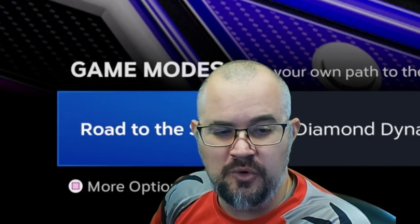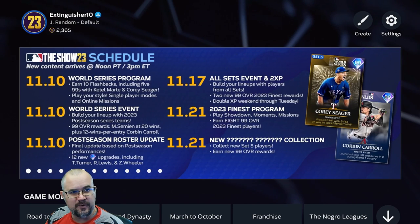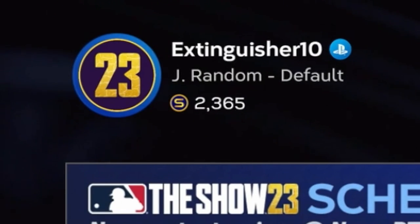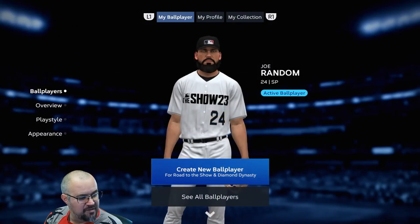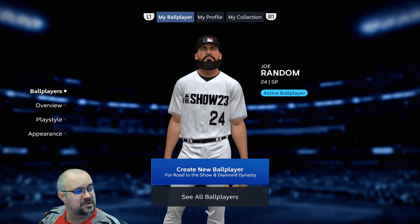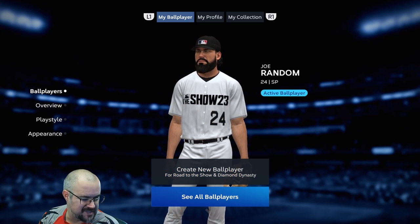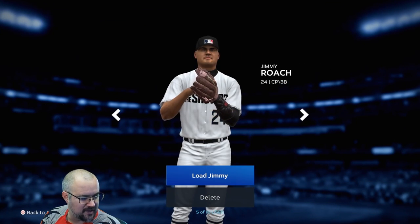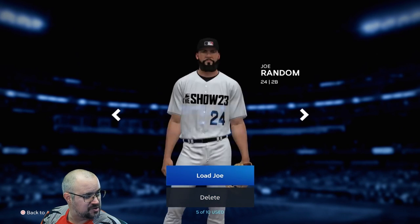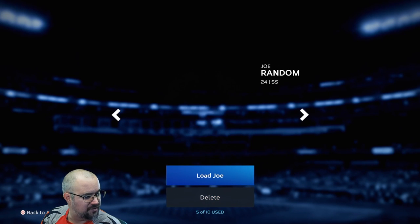So you might have run into that issue. What you do in this case — if it doesn't let you load that way — is scroll up to the '23' right up there, then go over to 'My Ballplayer' and select 'See All Ballplayers.' Then you can just scroll on through.